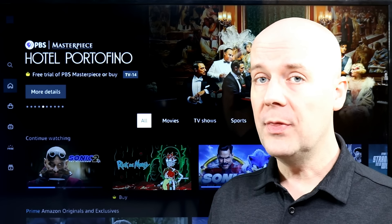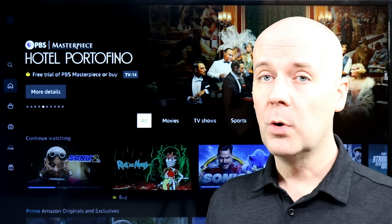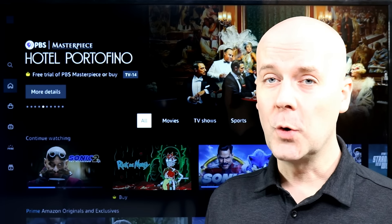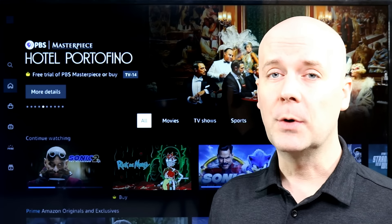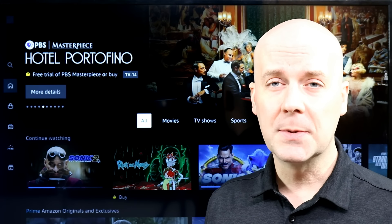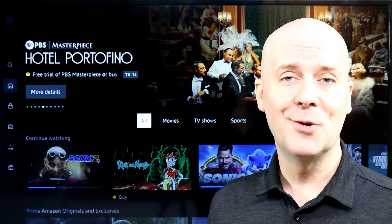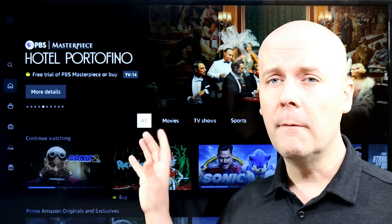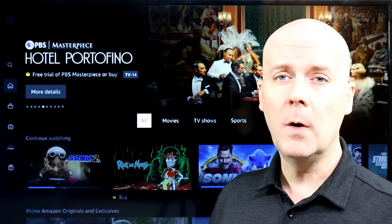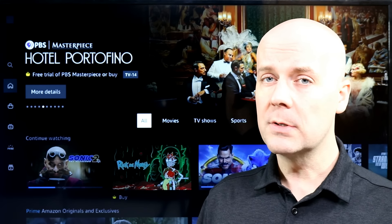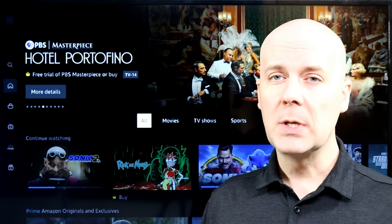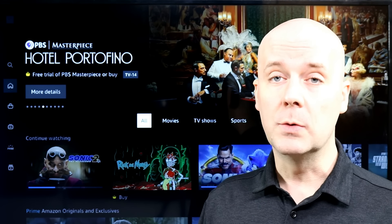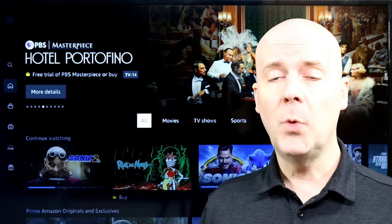We're going to show this on Roku. It's very similar across most apps — streaming players and their apps on mobile devices all have the same features, maybe with a slightly tweaked user interface.